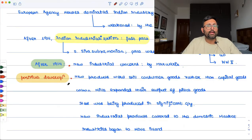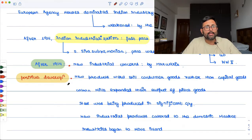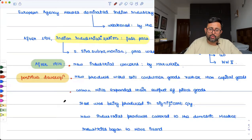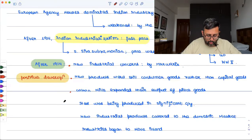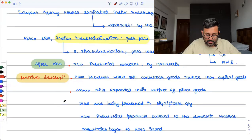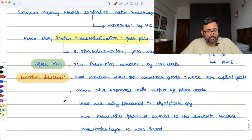Cotton mills also expanded their output — the textile industry had started getting some developments. Steel was also being produced in a significant quantity, particularly after the Tata Iron and Steel Company's works at Jamshedpur. Different business houses also tried their hands on different types of industries.